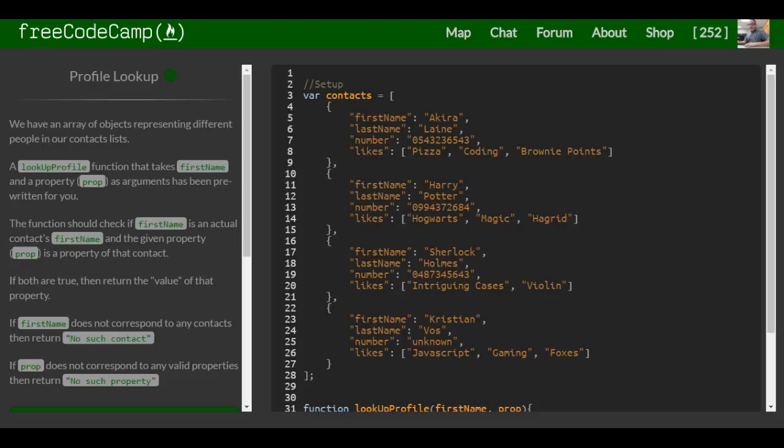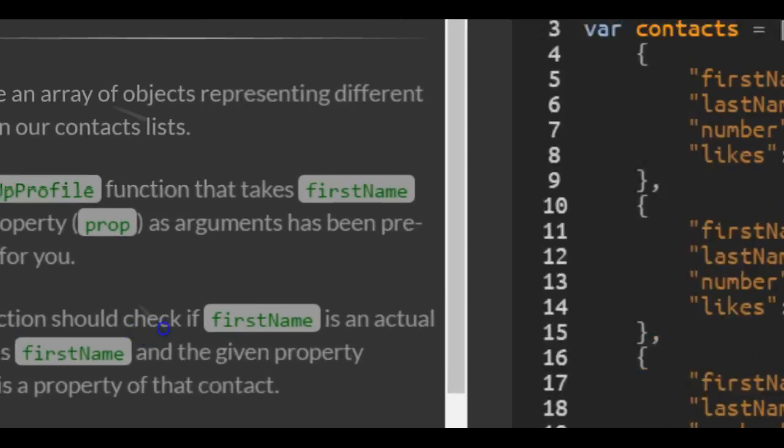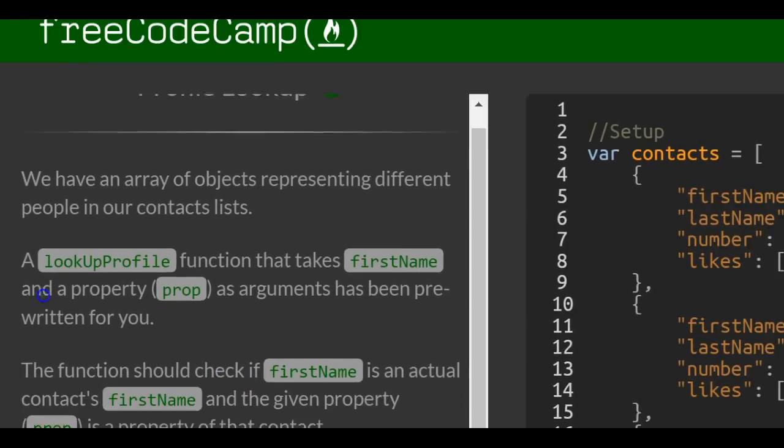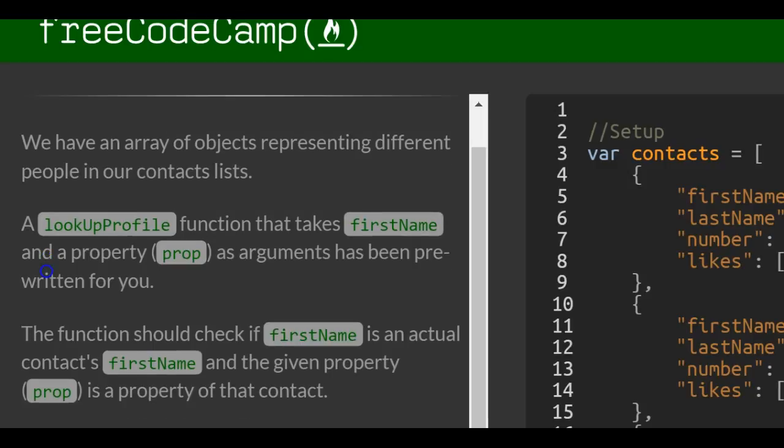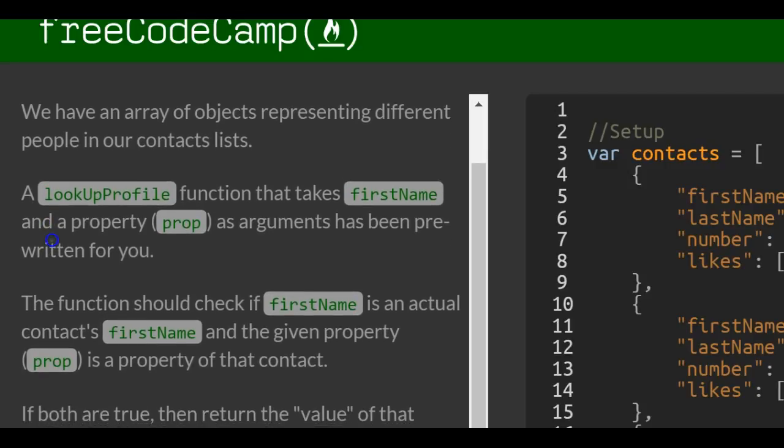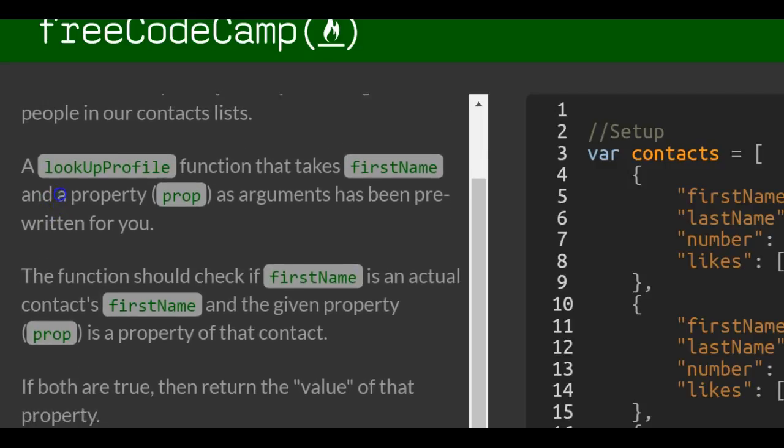This is lesson 97 in the basic JavaScript section of Free Code Camp. This lesson is profile lookup, and it says we have an array of objects representing different people in our contacts list.